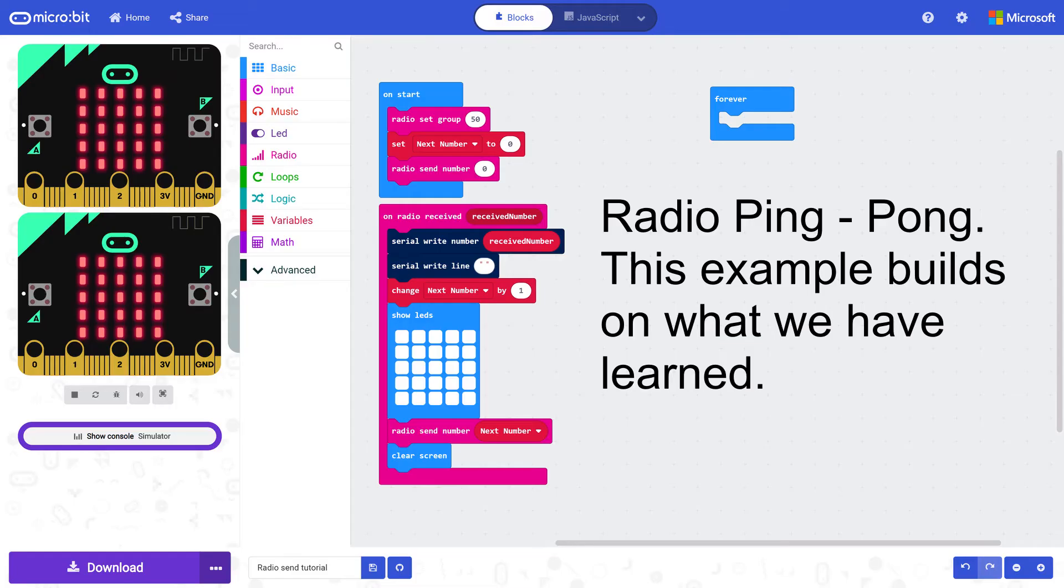Part 2. Two way communication. Radio ping pong. This example builds on what we have learnt in example 1.